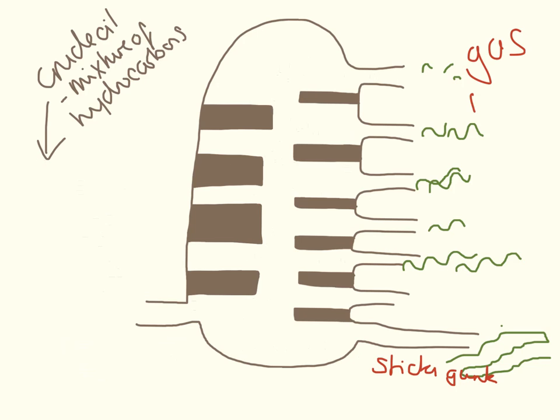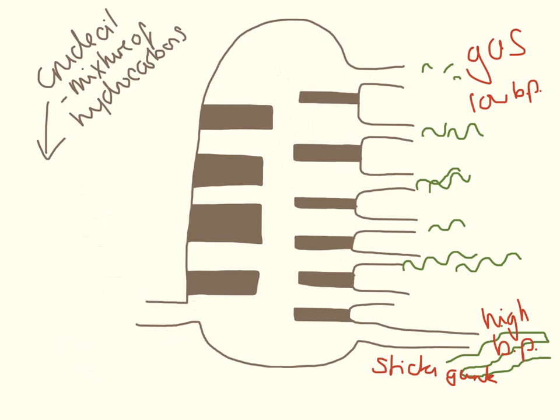So these gases are going to have low boiling points, and the sticky gunky stuff at the bottom are going to have really high boiling points.